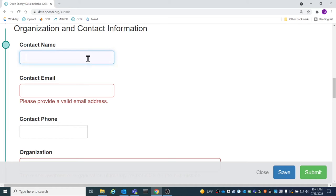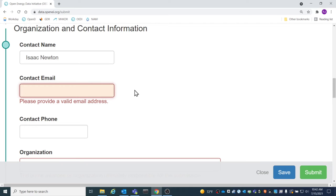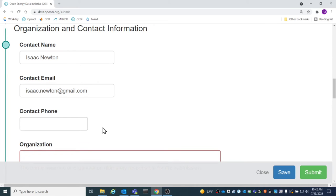Under Contact Name, include the full name of the point of contact. In addition to a name, an email address is required. A phone number is encouraged, but not required.